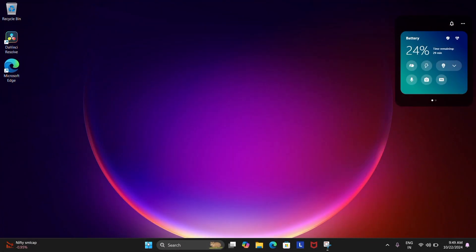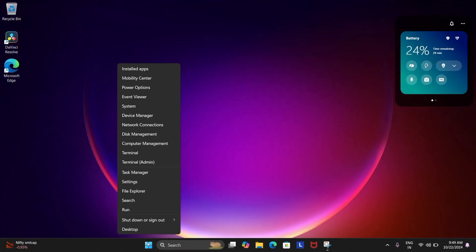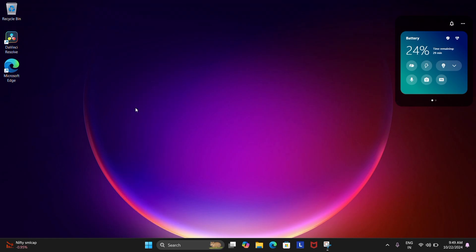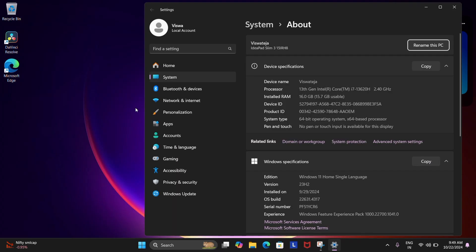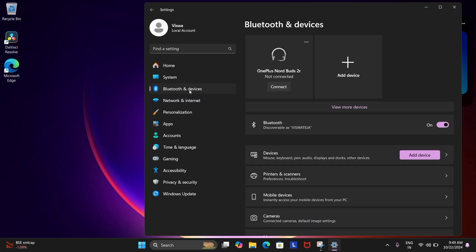First up, right click on the Windows icon at the bottom left corner and then from there hit System. Next, click on Bluetooth and Devices and then back on System again.